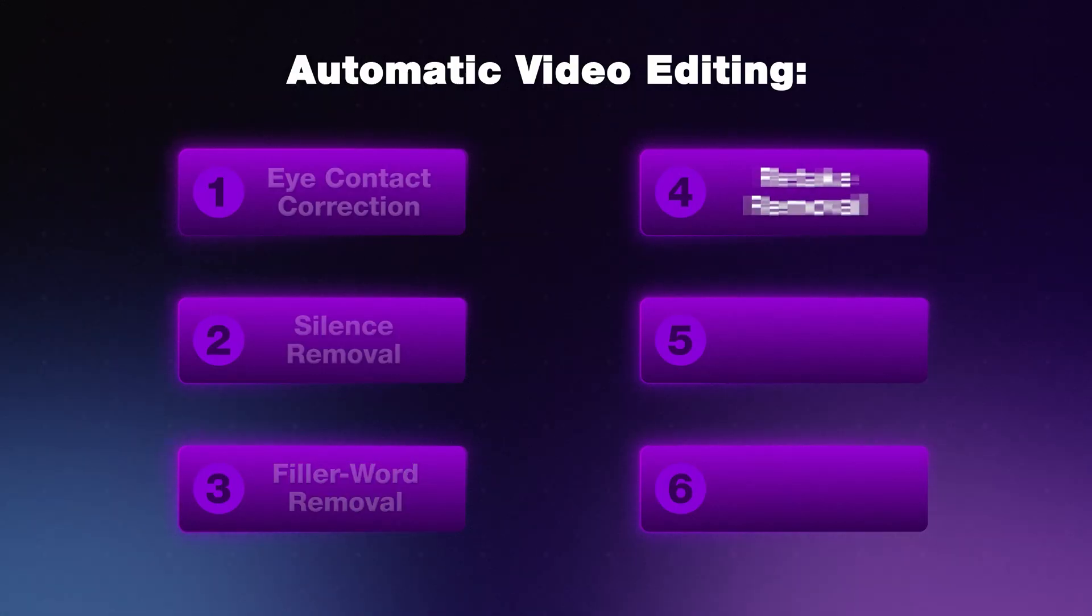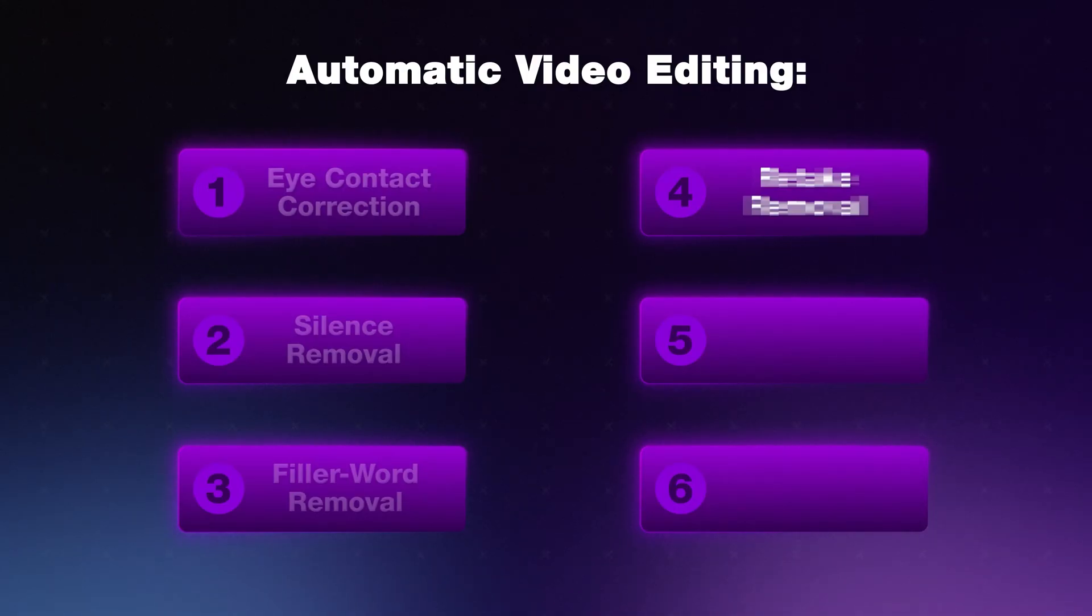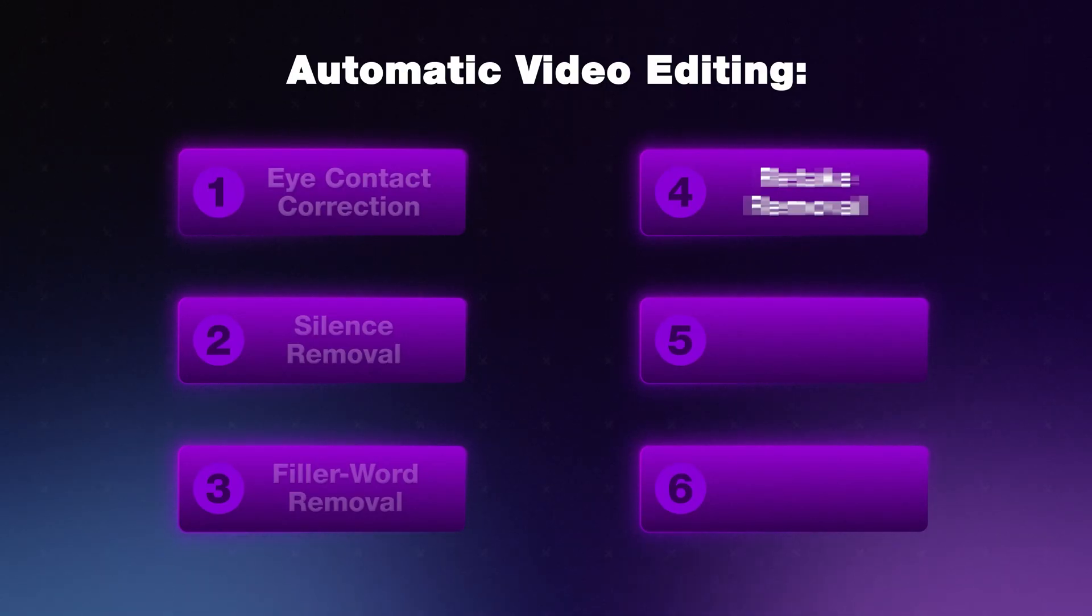So let's take a look at the next feature. And this is the one that saves me the most time when I'm editing my videos. So this is a big one.